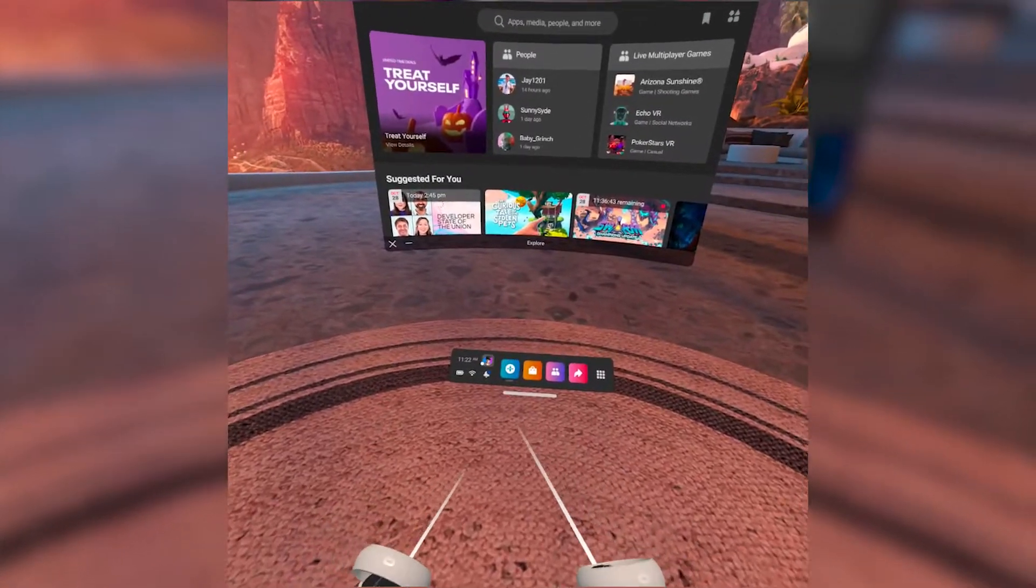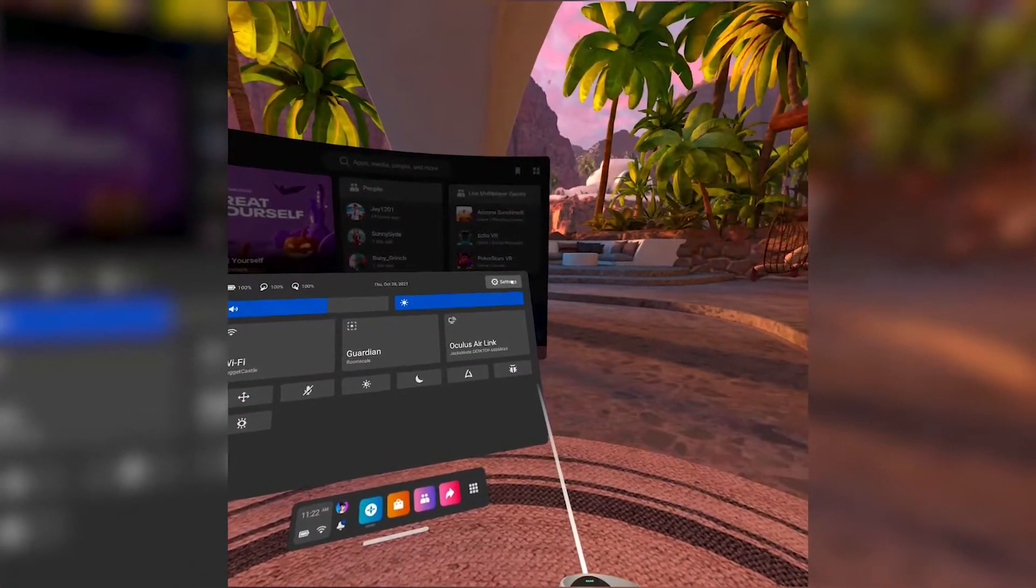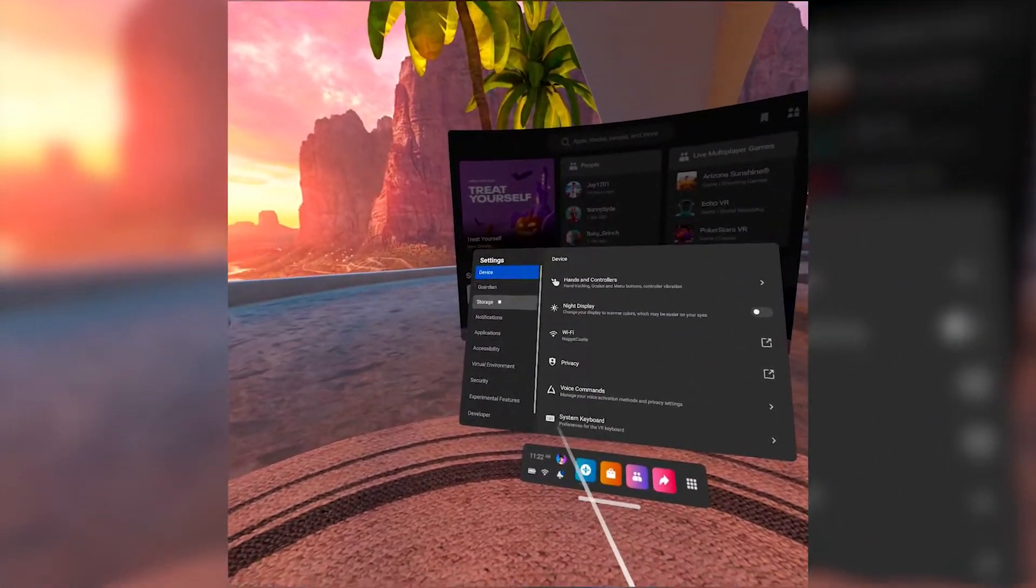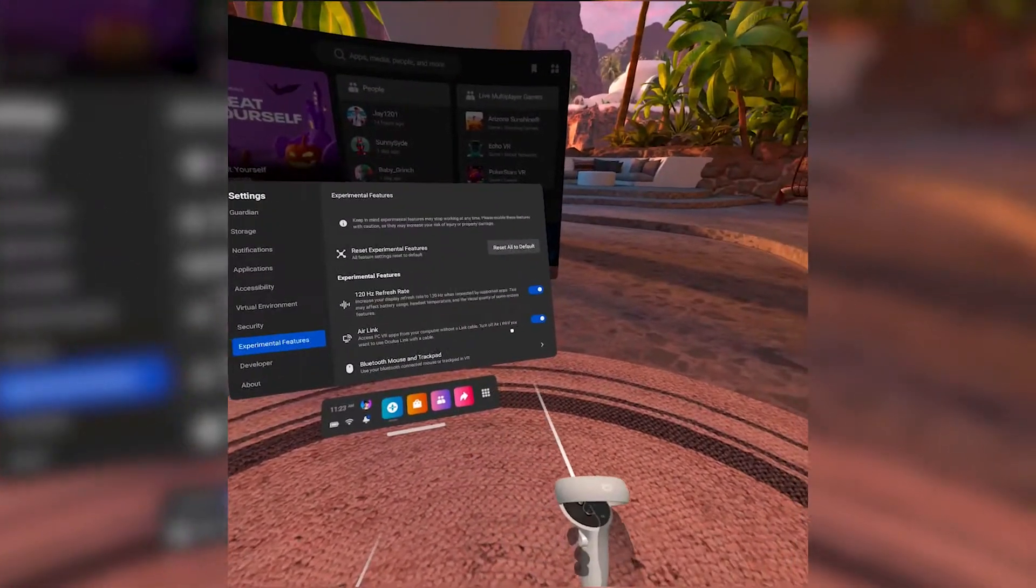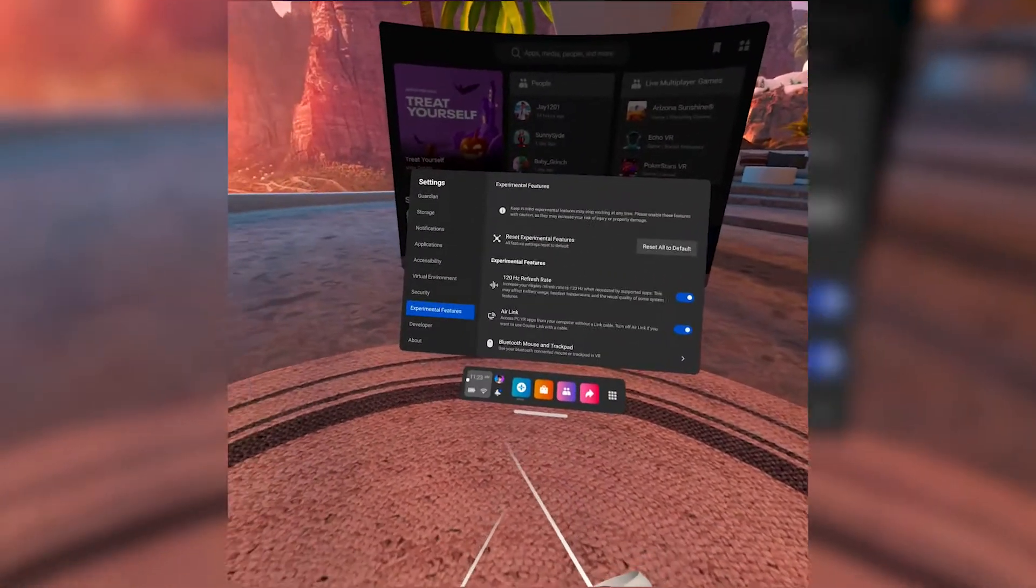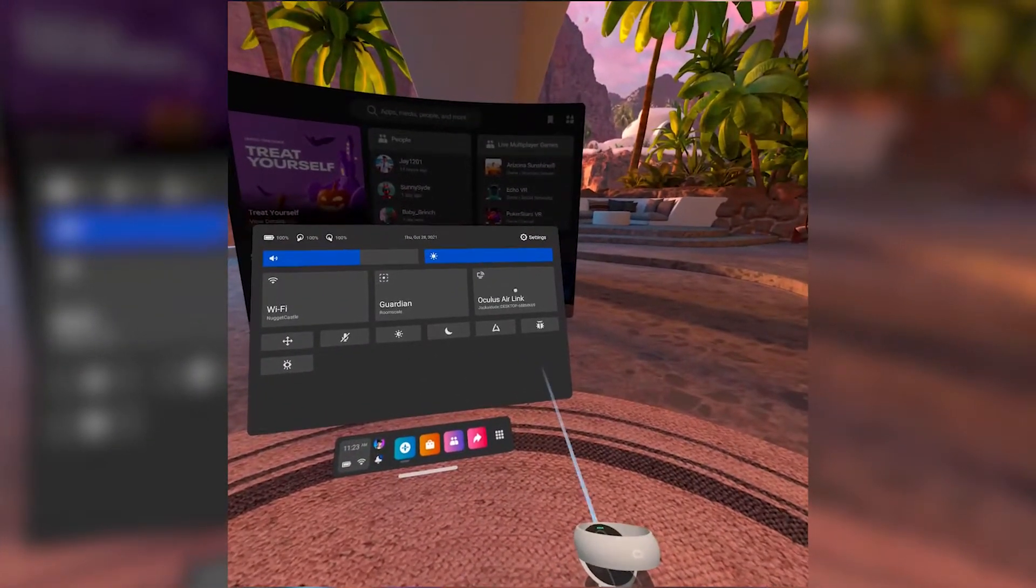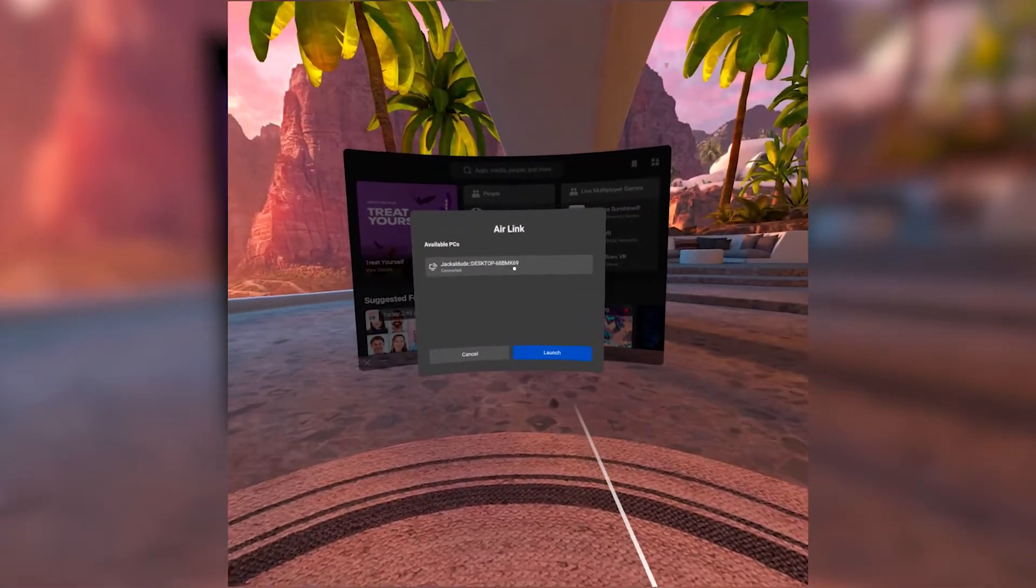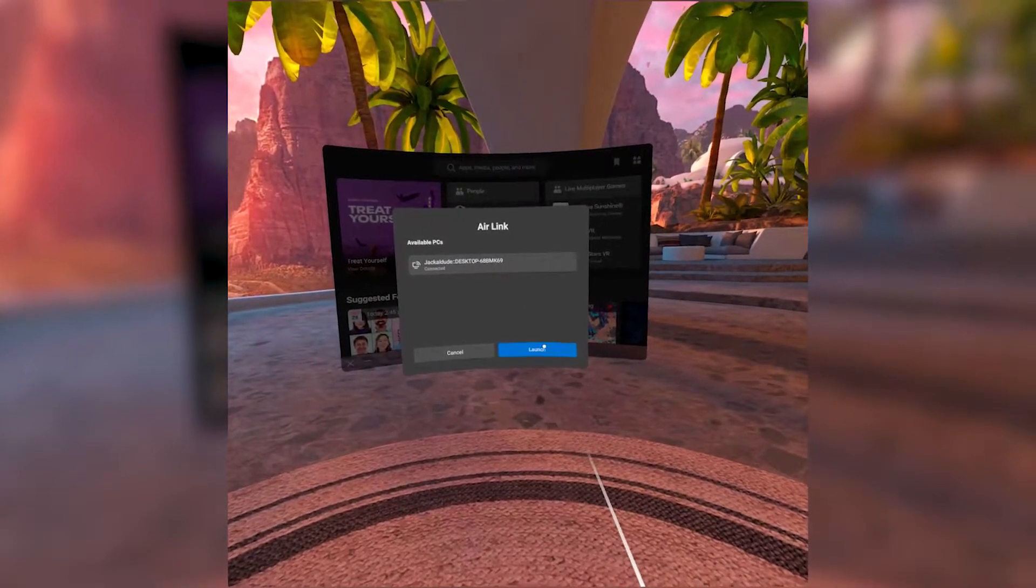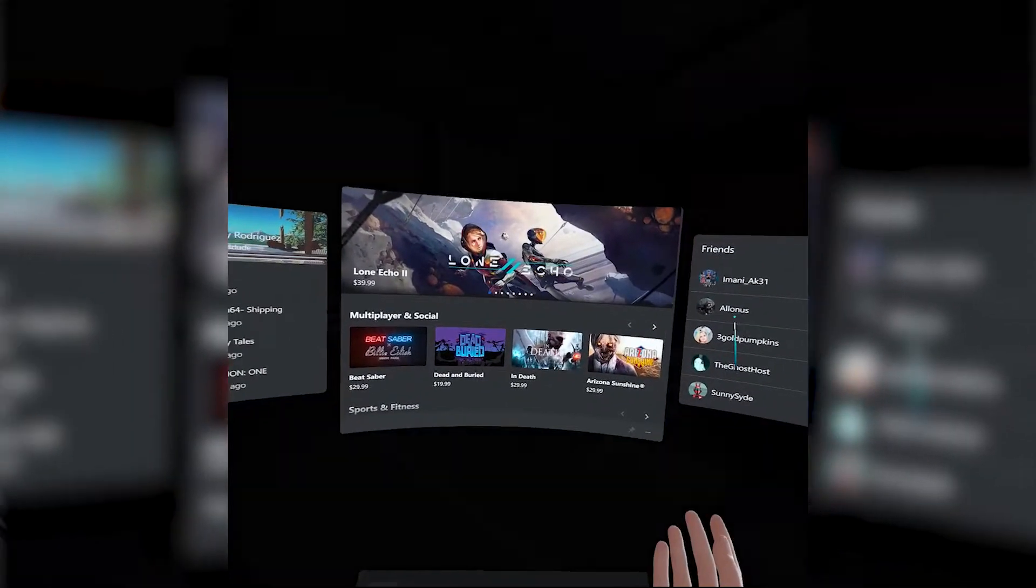Now you're going to pop your headset on. You're going to go to that settings panel. You're going to go to the top right and click the settings cog wheel for more settings. You'll scroll down to experimental features and there you can turn on Air Link. Now that's turned on you're going to go back to the original settings panel and you are going to click Air Link. There it should find your PC and you're going to pair it with that PC. Once that's paired you'll hit launch and then you are in Oculus Home.